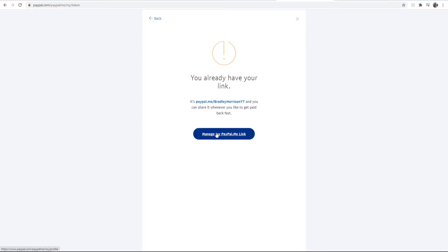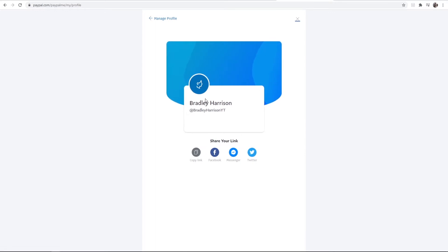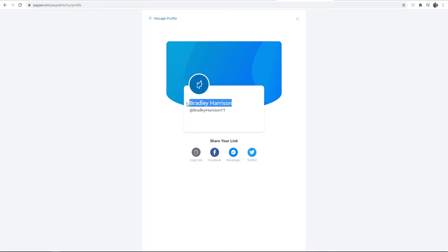Now what you can customize, if you go to manage my link here, you can customize your username. So if you've got your YouTube username you could have this as your PayPal.me username. You can also edit your name, your profile picture, and the banner here.